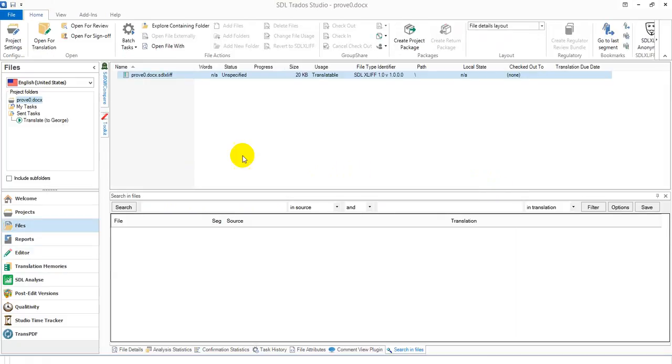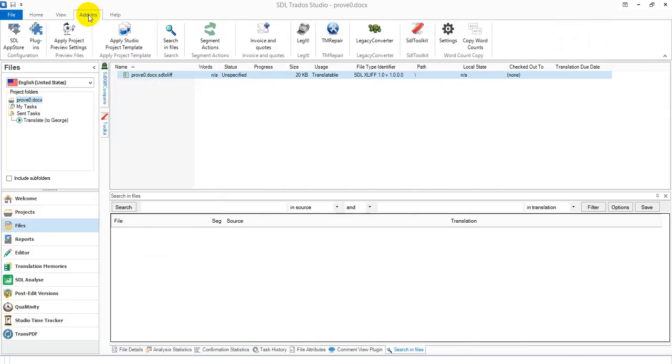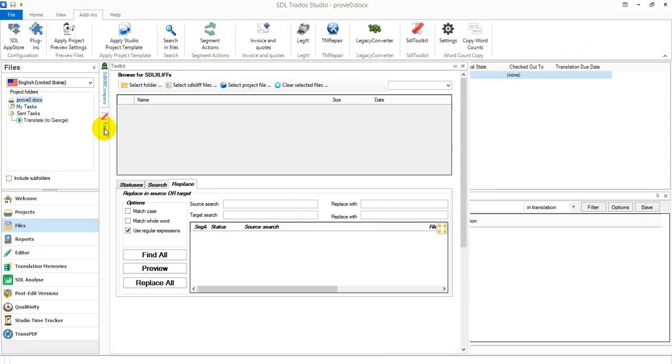So all you need to do is make sure you've got the toolkit installed. I've just dropped it over here. If you don't see it there when you've installed it, it should be in your add-ins up here. And when you click on it, you can drag and drop it down here where it's just convenient to get at.